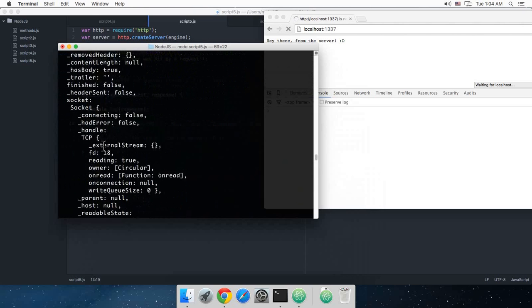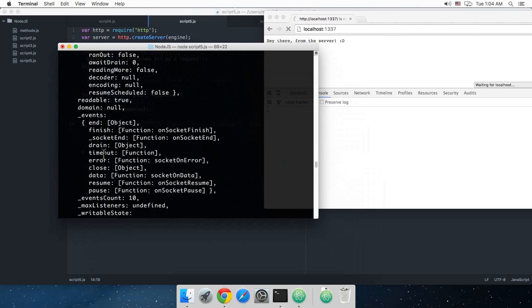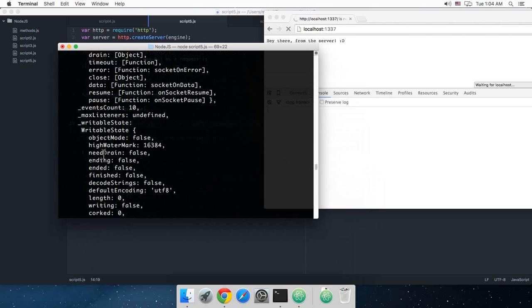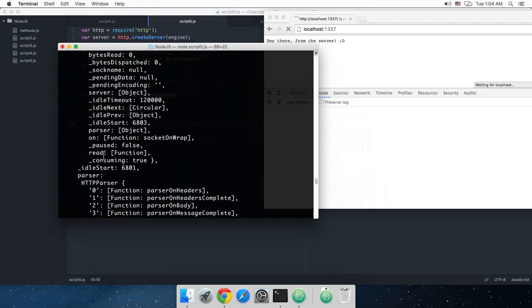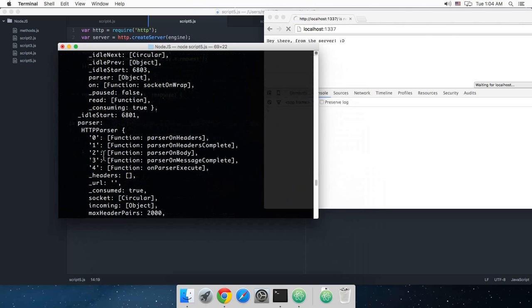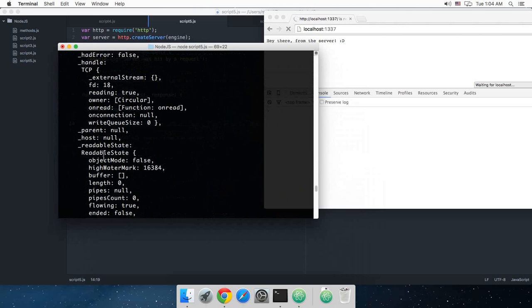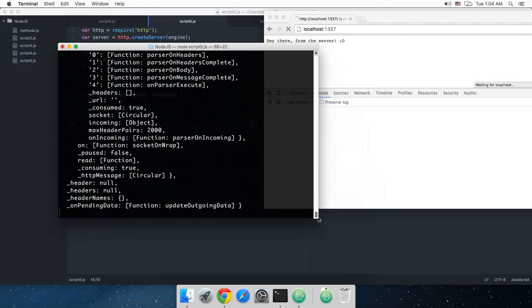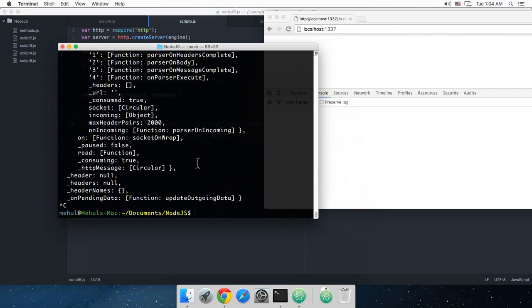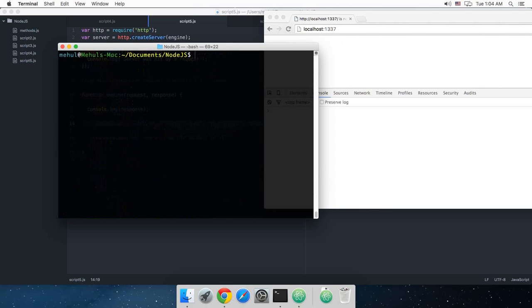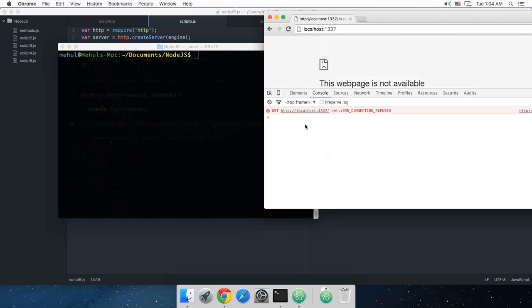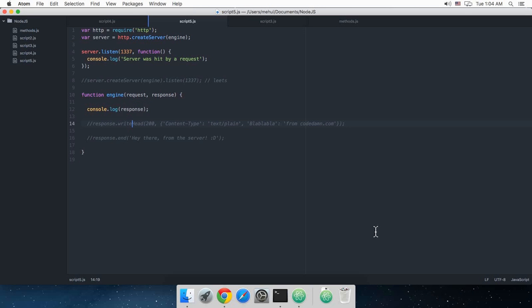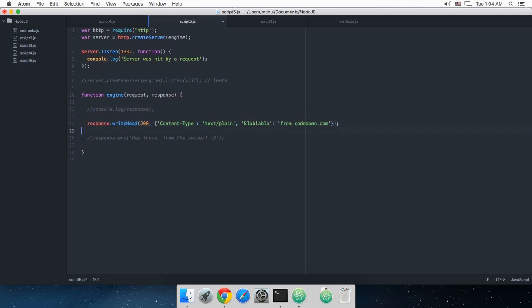Let's just get rid of that. I'm just gonna quit the server for now, clear this thing up. As you can see, as soon as I close the node server, the request or the connection gets refused. So what I'm gonna do is I'm just gonna bring back both of these lines.